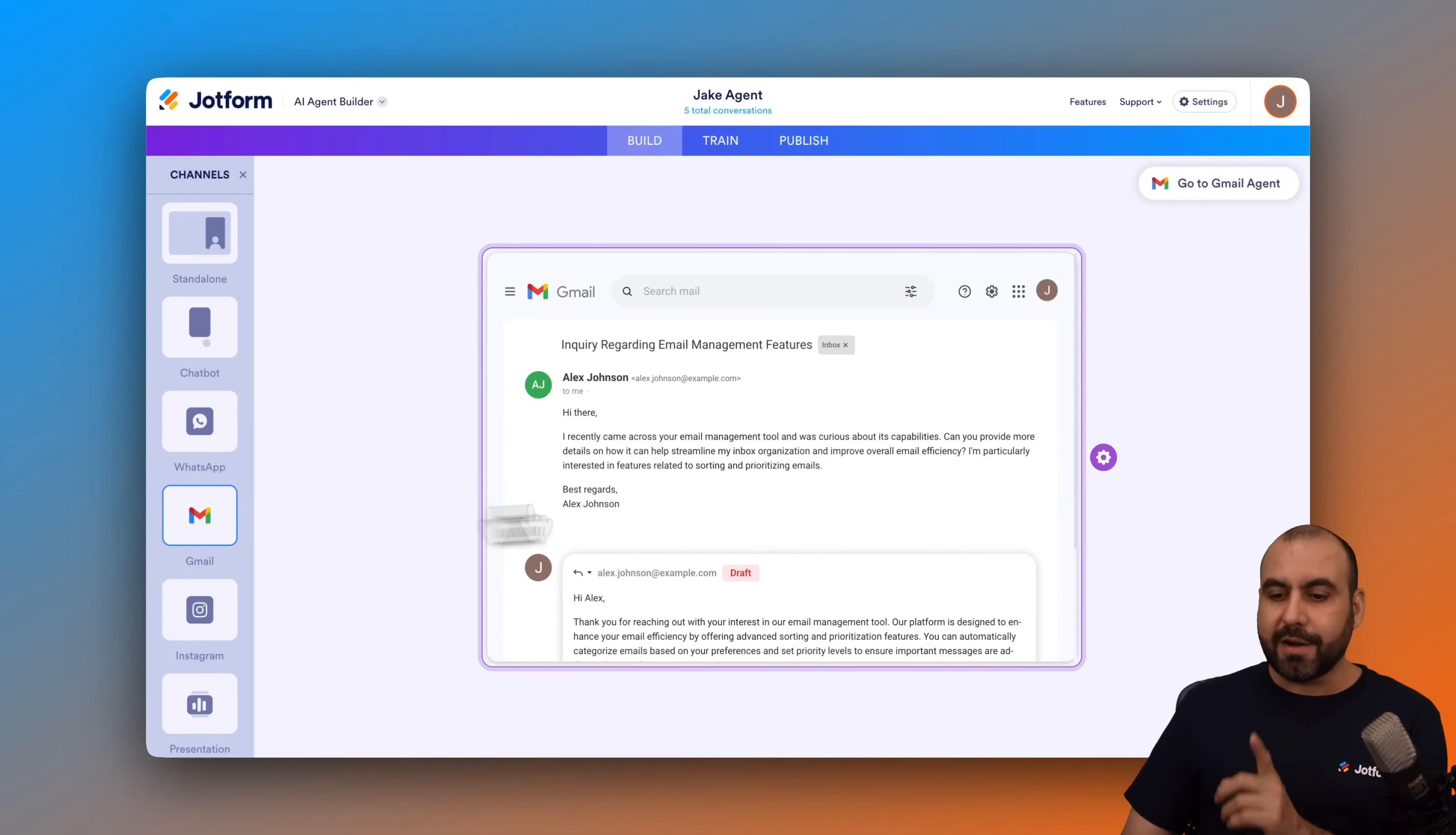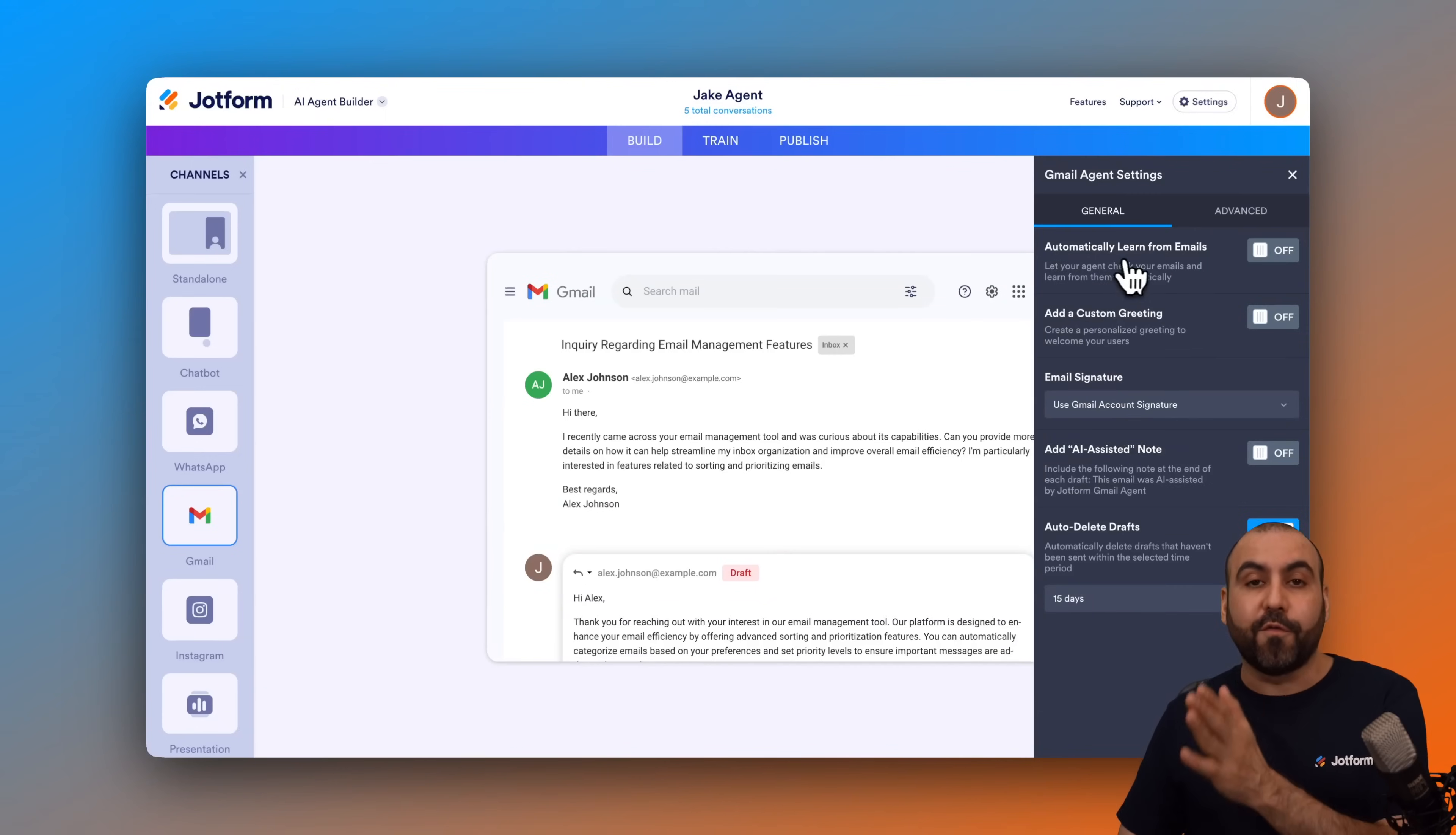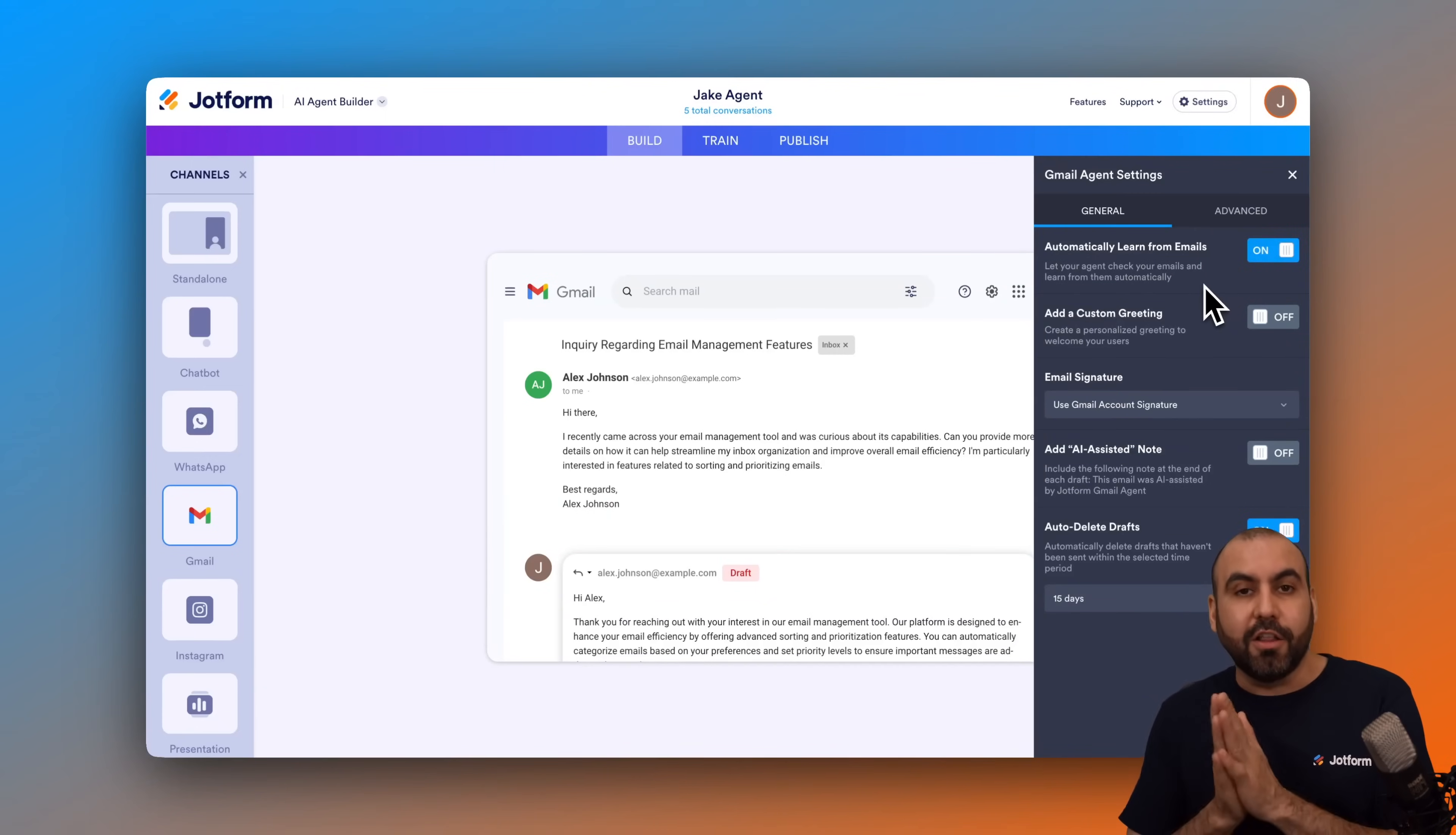Once you are here, click on the gear icon that says settings. In this section, there's an option that says automatically learn from emails. We are going to enable this. Now automatically it's going to learn from your past replies.